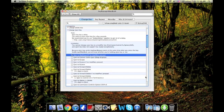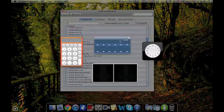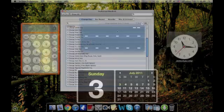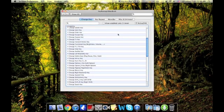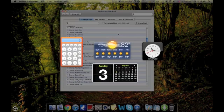Go ahead and press eject. I probably have to reload it. Go ahead and press eject. And you can see that it opened up my dashboard.